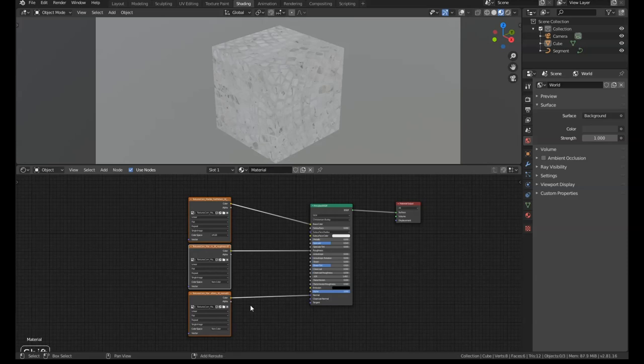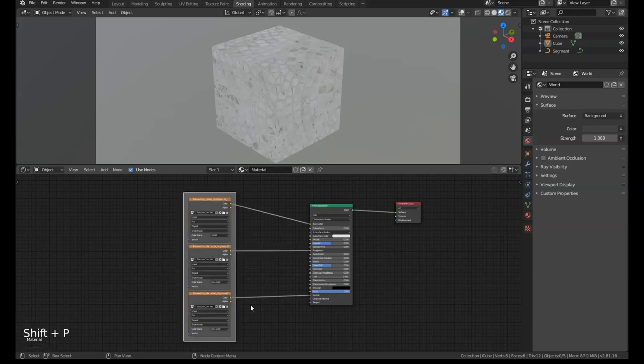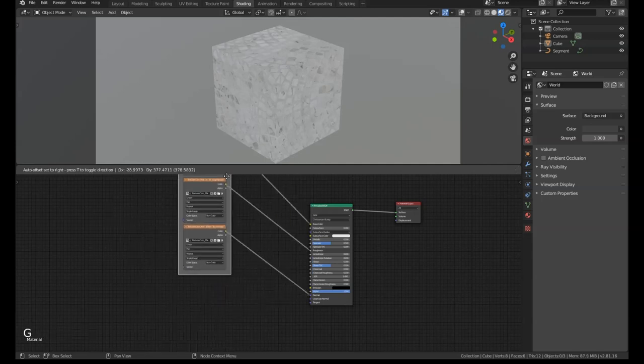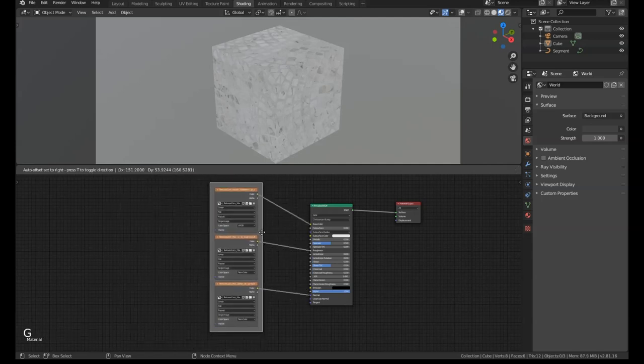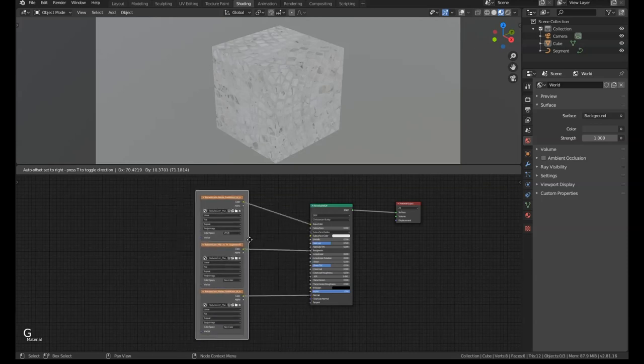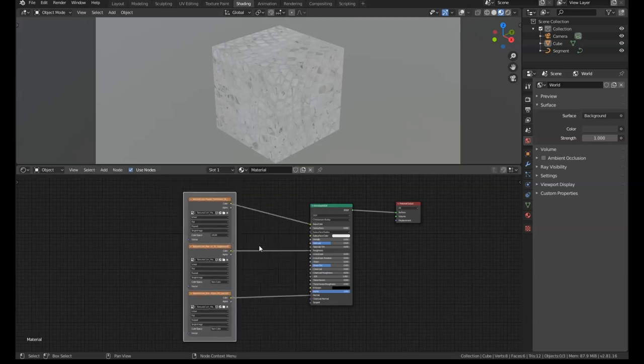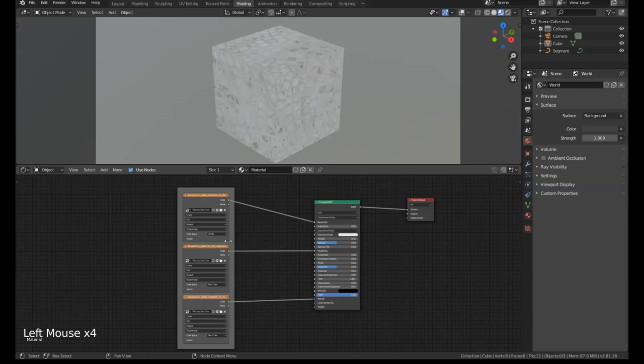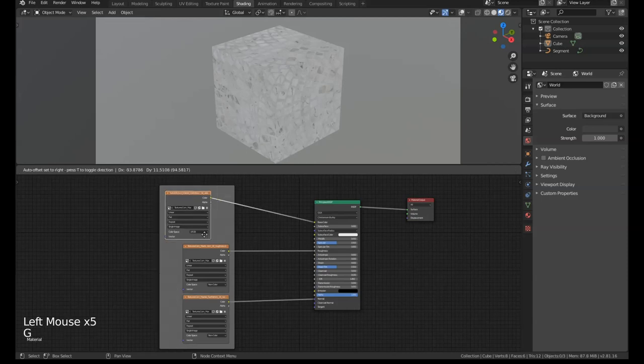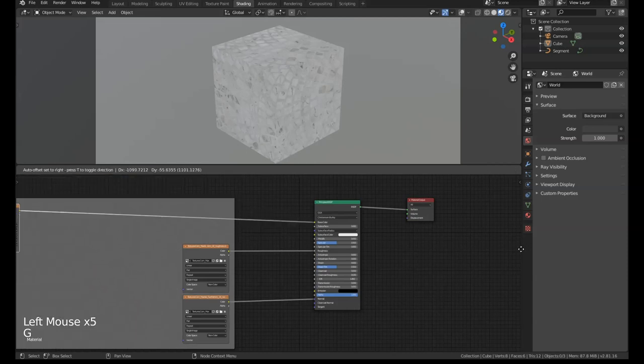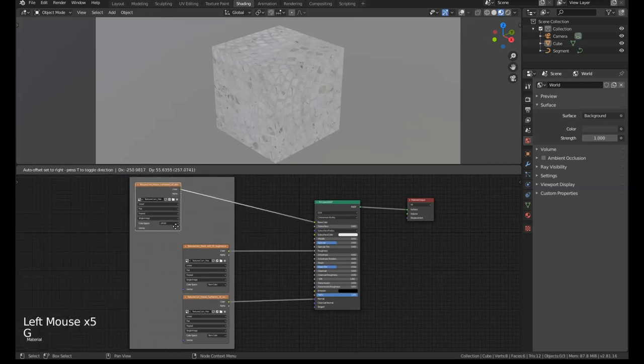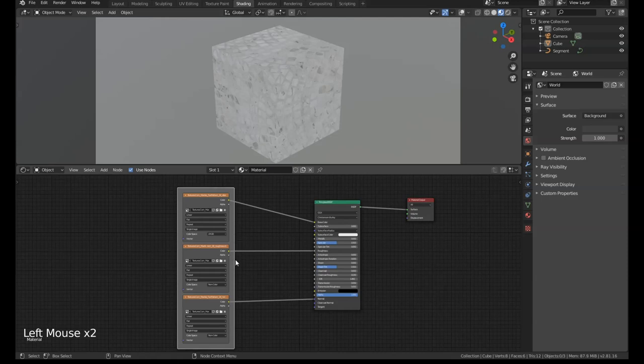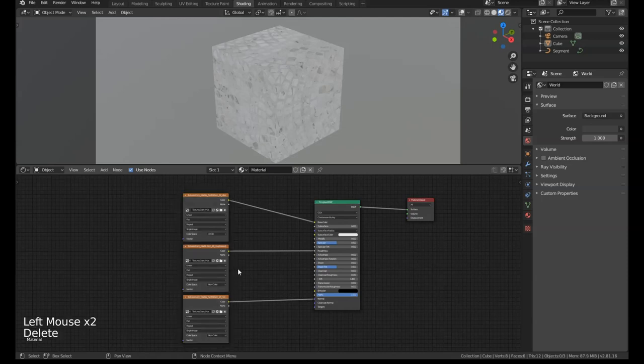If we press Shift and P, it'll put the nodes into a frame. Once they're in a frame, you can select the frame and with the G key you can move that around and it'll all act like one node. You can still make alterations to the nodes inside it, and if you want to get rid of the frame just select it and press Delete.